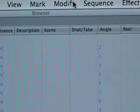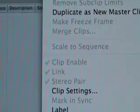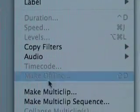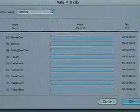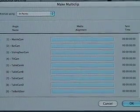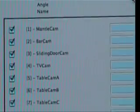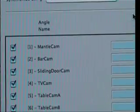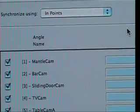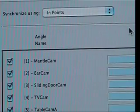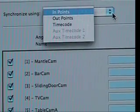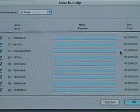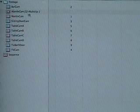Alright, now it's time to make our multi-clip. So select all your footage. Now go up to the menu bar and choose modify and pull down to make multi-clip. A new window opens and here's all of our footage and it's been reorganized into the order that we just chose. Now go to the synchronize using window at the top and we can choose endpoints, outpoints, or timecode. But since we just set our endpoints, let's just leave it at that.